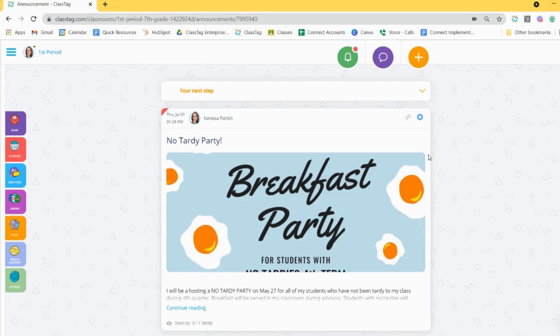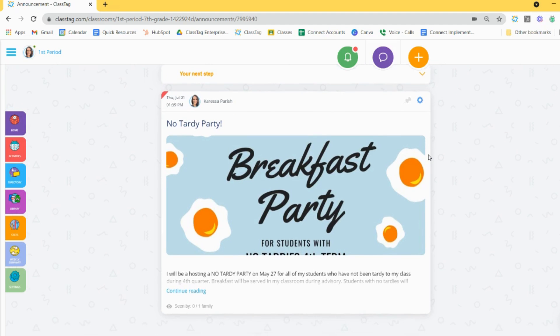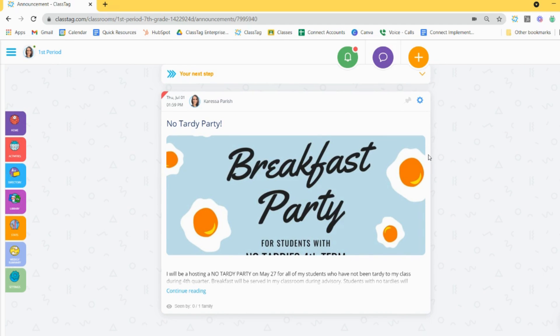Depending on your settings, parents may also have the option to comment on your announcements or post their own announcements.